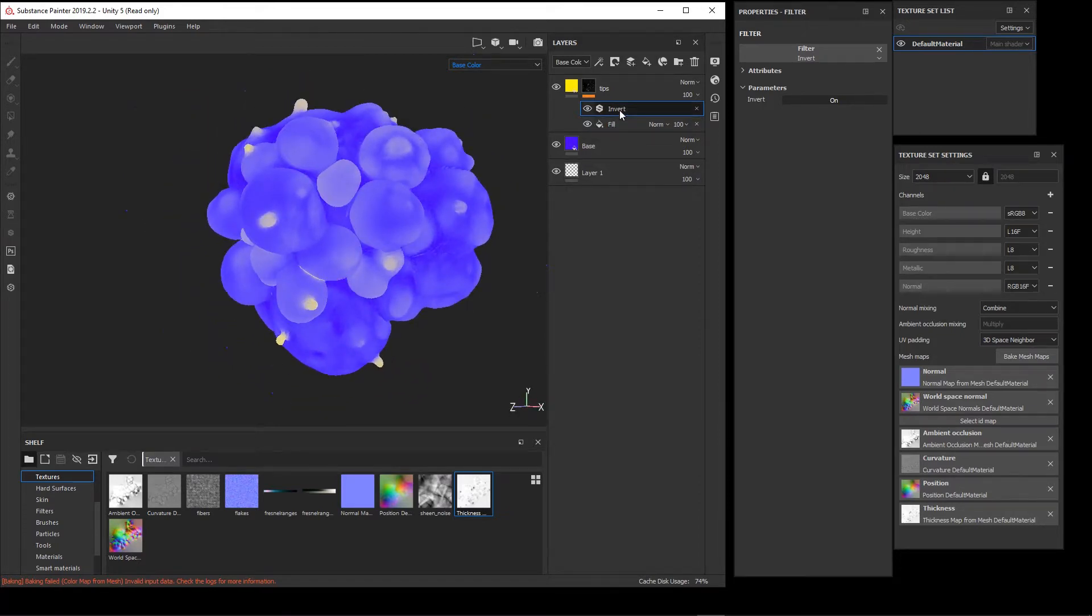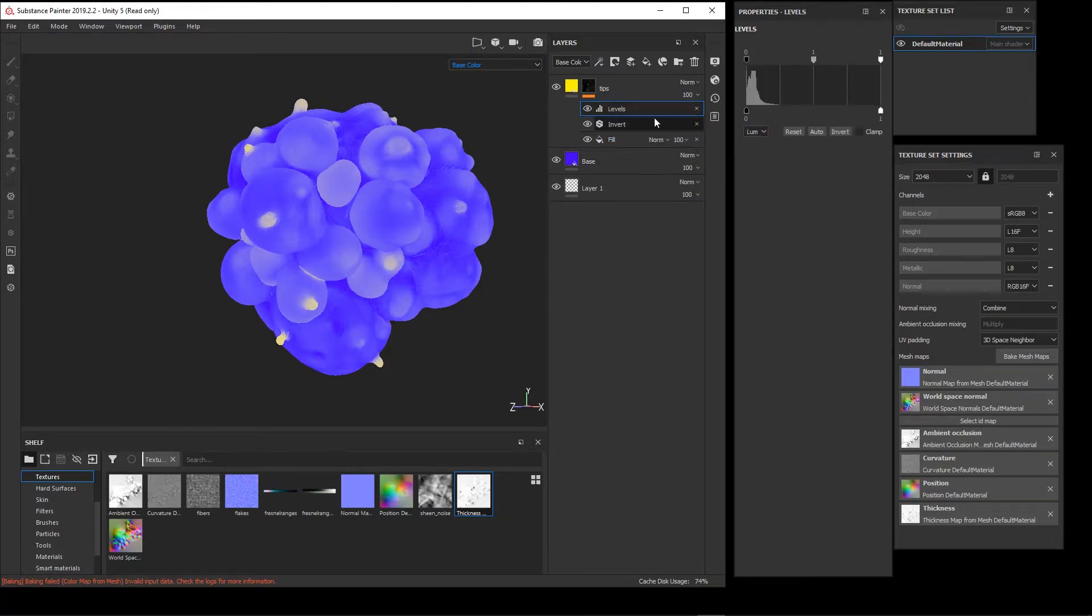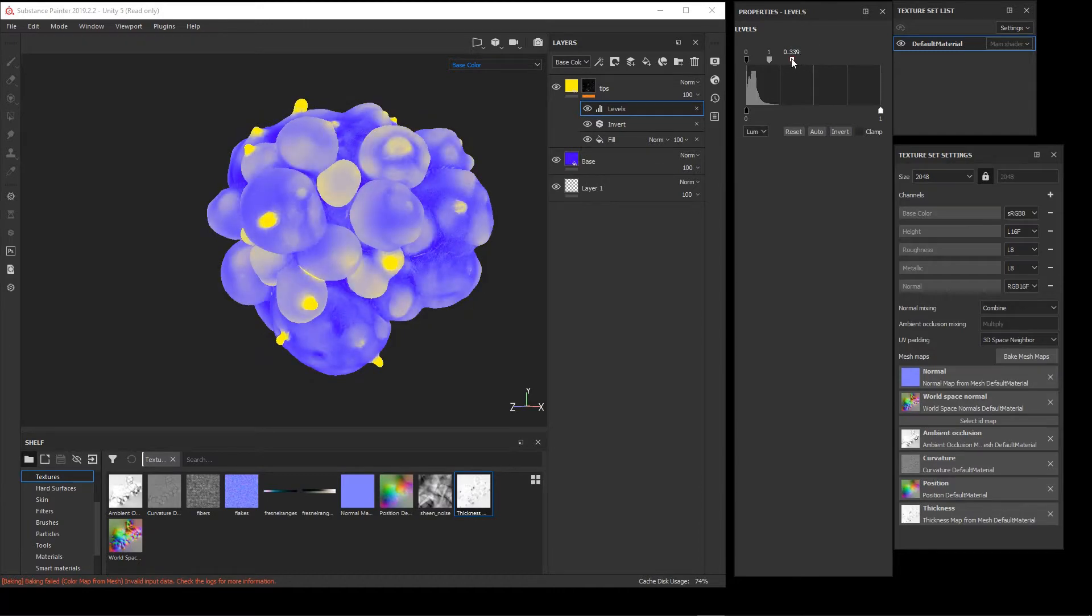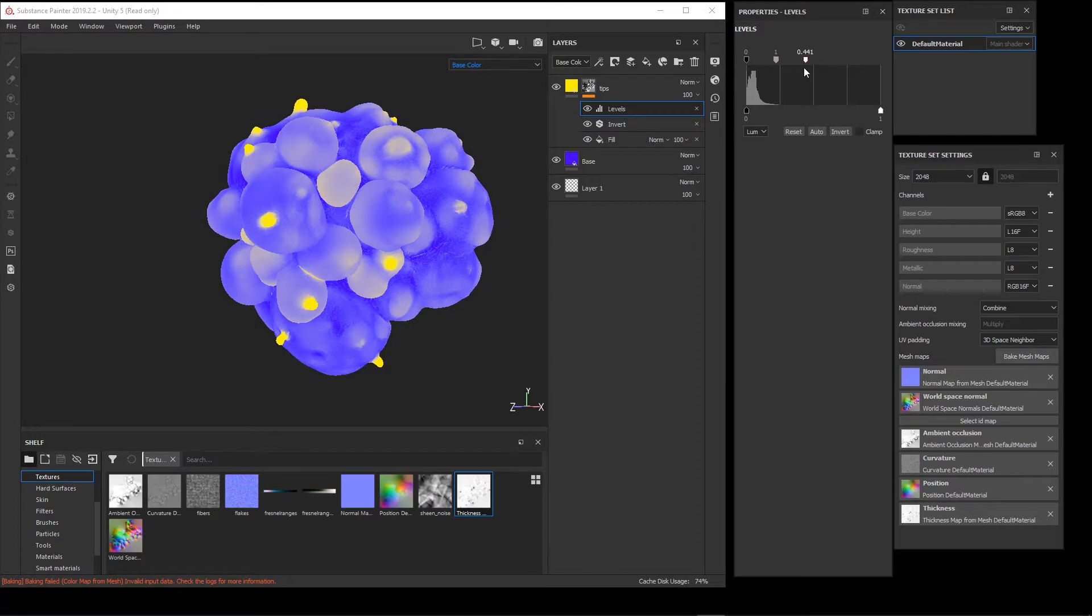With this we can further refine this map by adding, in this case, a levels. And now the levels will be acting on the black and white mask. We can use it just like you would a levels in Photoshop, and you can see what happens when we do this with our levels.